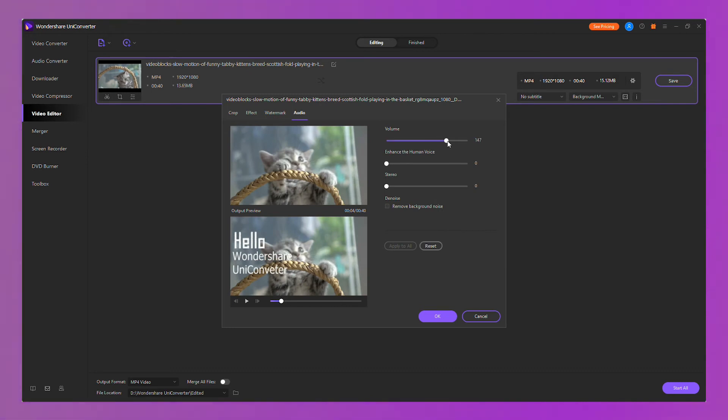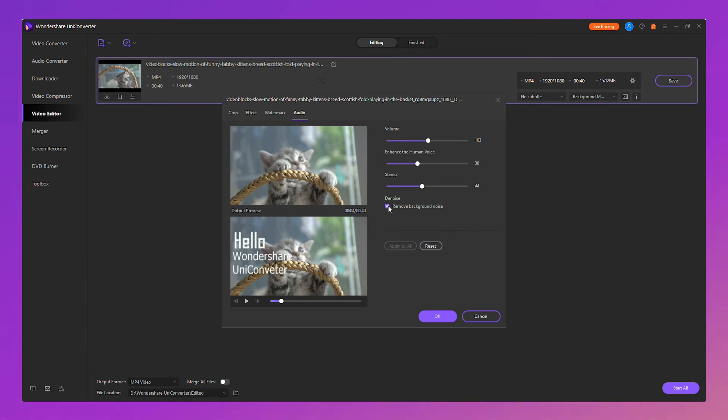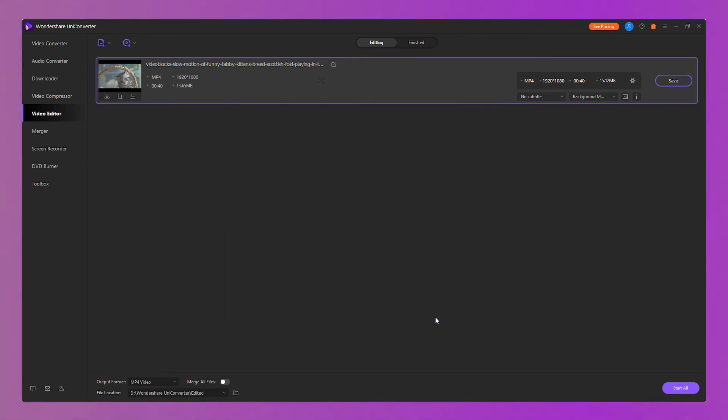In audio you could enhance the human voice, or adjust stereo to improve your audio quality, or click the denoise to auto remove background noise. Click OK to finish your editing, then click save to export your video.